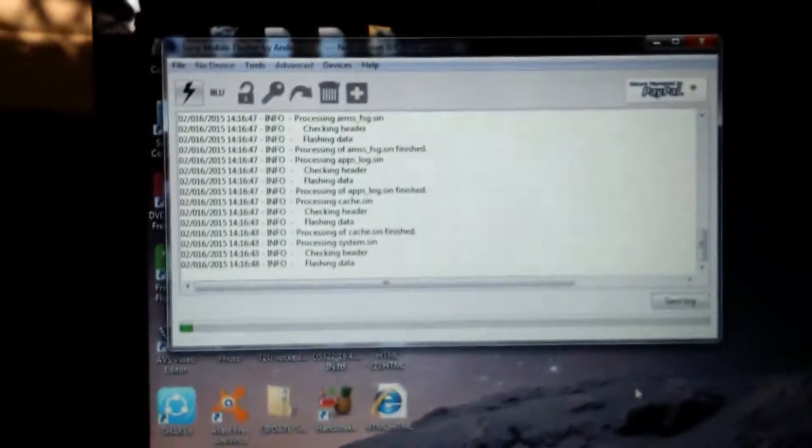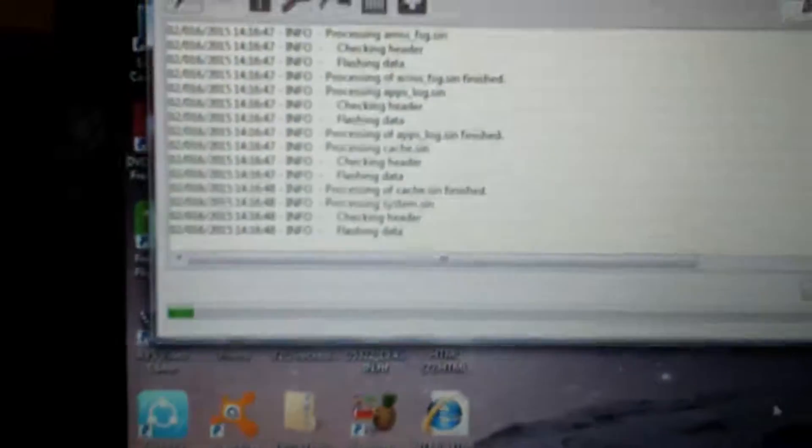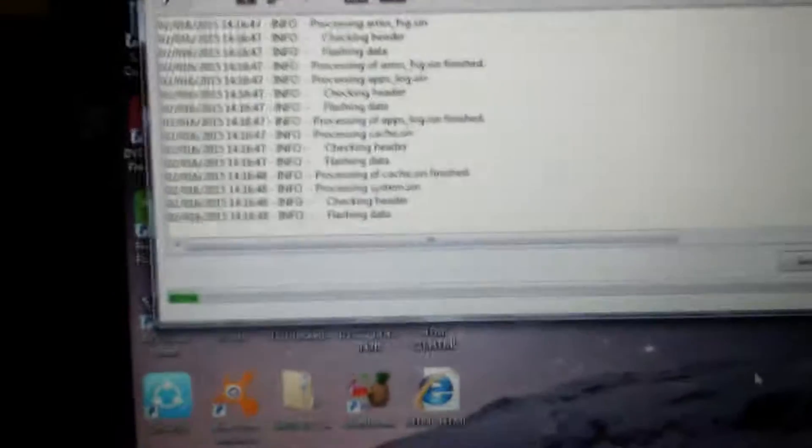Now switch off your phone and insert your data cable on your laptop or PC. As you can see here it shows me to connect my phone. I will connect then I'll be back. So as you can see the flashing has started and installing a fresh file in my T2 Ultra. You can see here flashing in my T2 Ultra.